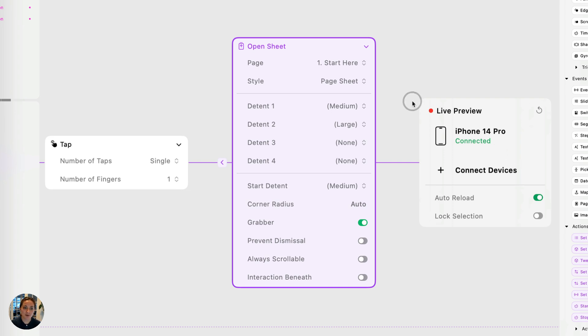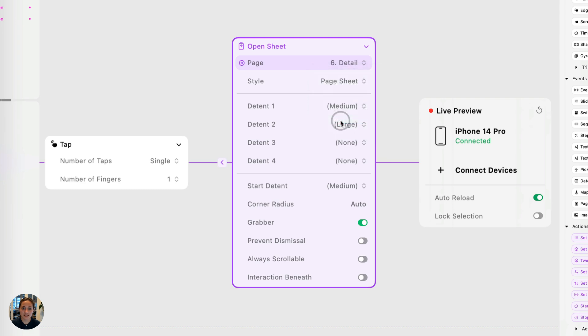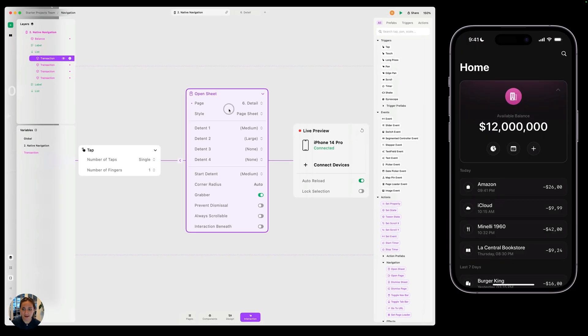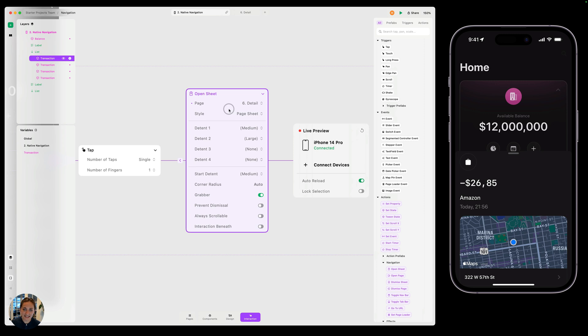Similar to open page, the first property is going to be the page in your project that you'd like to open as a modal. And just so you know, I'm going to use modal and sheet interchangeably here. So I'm going to select this details page. And now just by doing that, when I tap on this card, it's going to open that details page as a native modal on top of my initial page.